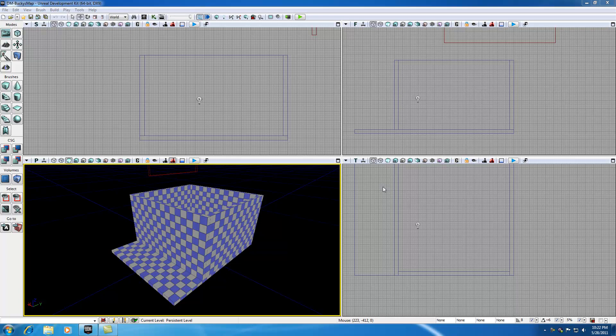Alright guys, welcome to your 12th UDK tutorial. In this tutorial I want to talk to you guys about something called Geometry Mode. Before I explain what Geometry Mode is and how we can access it, let me tell you guys the goal of this tutorial.